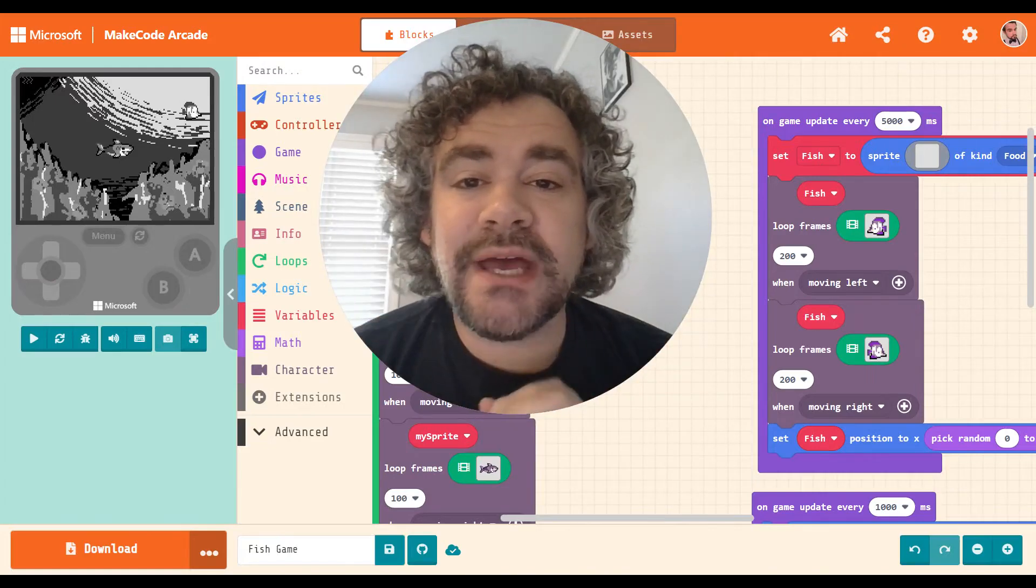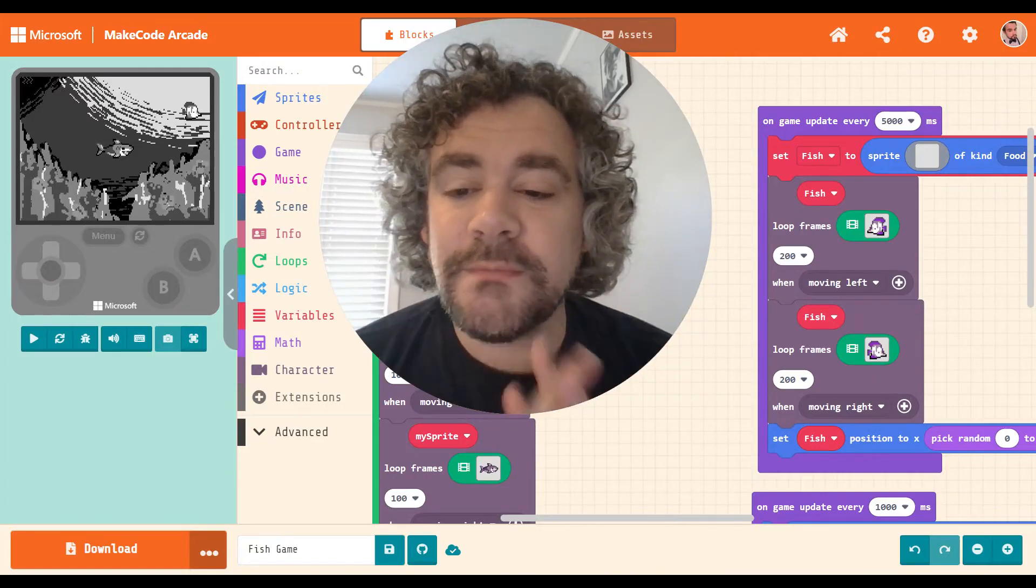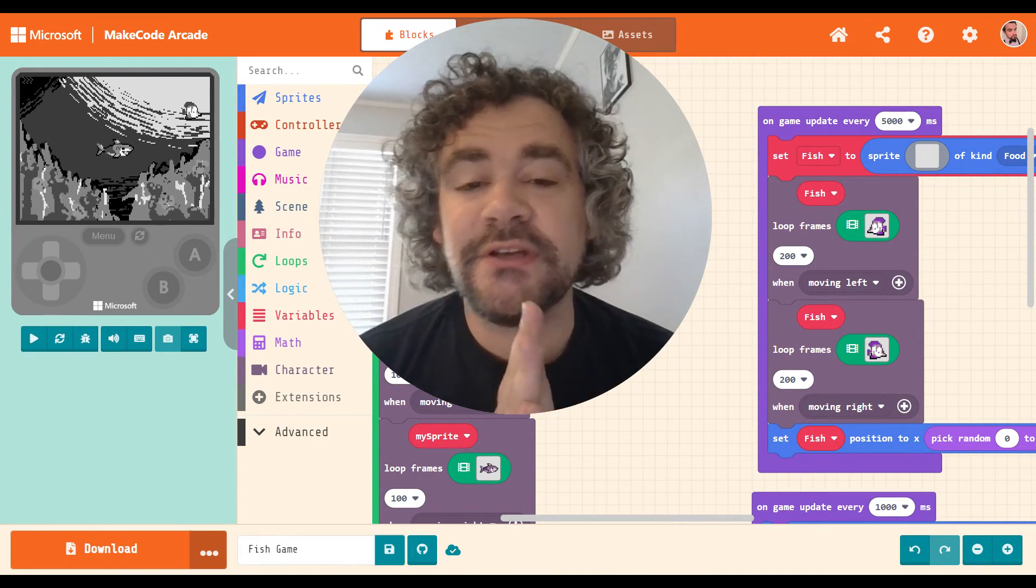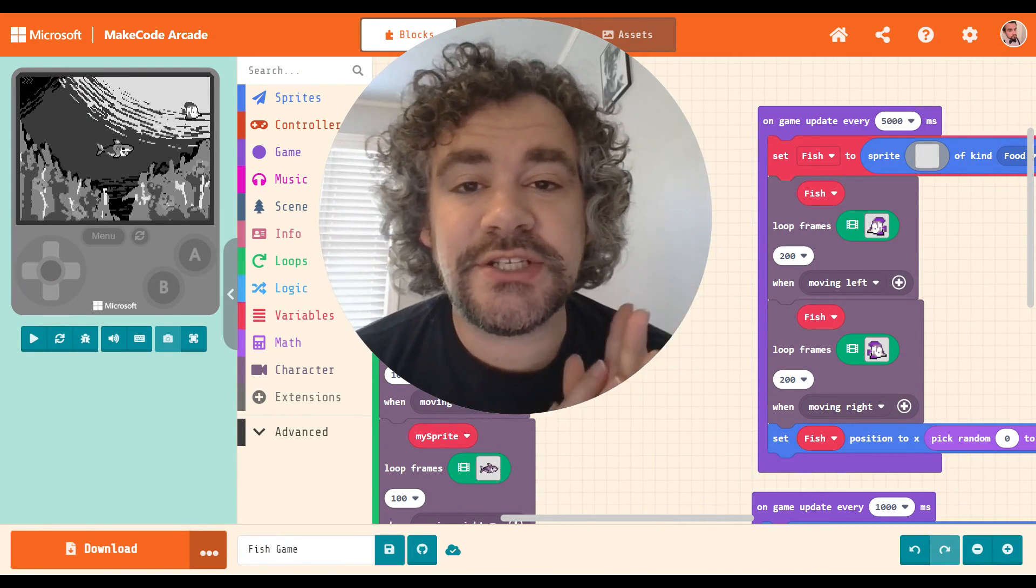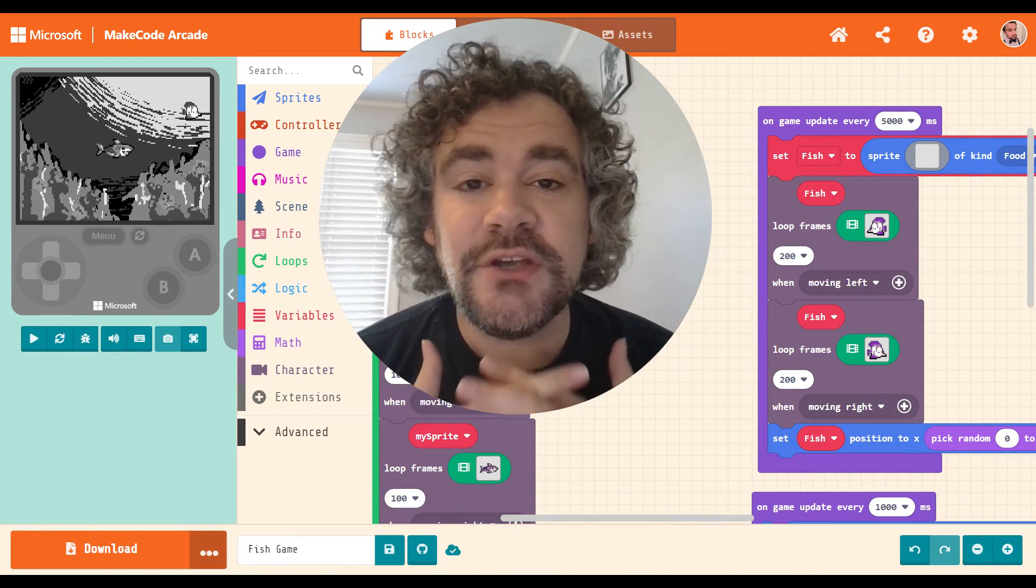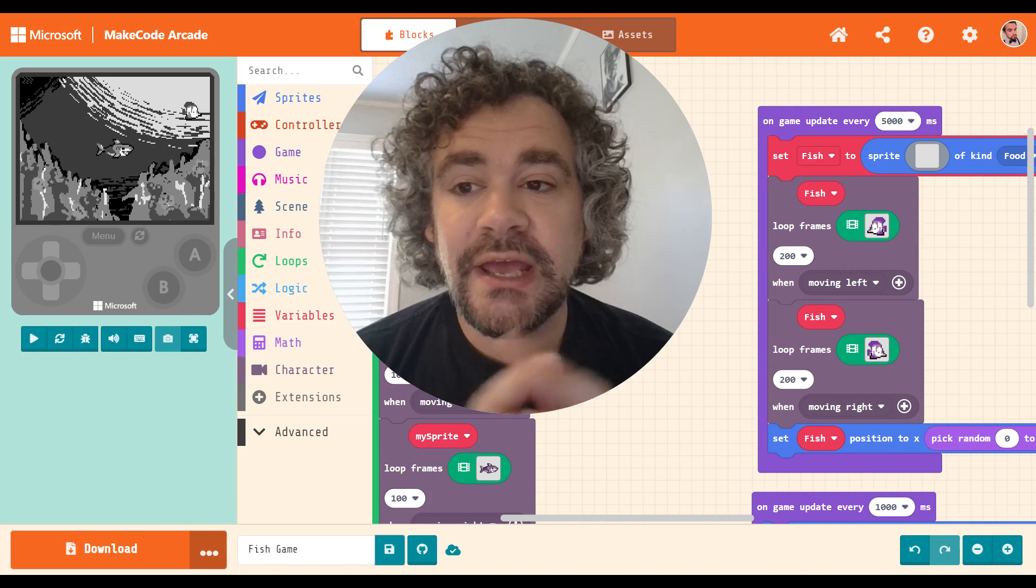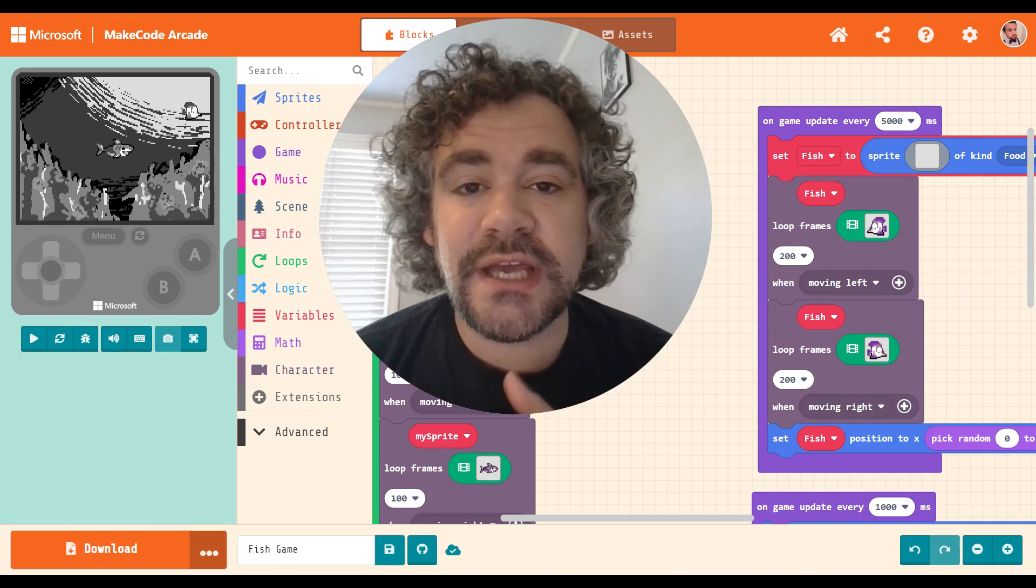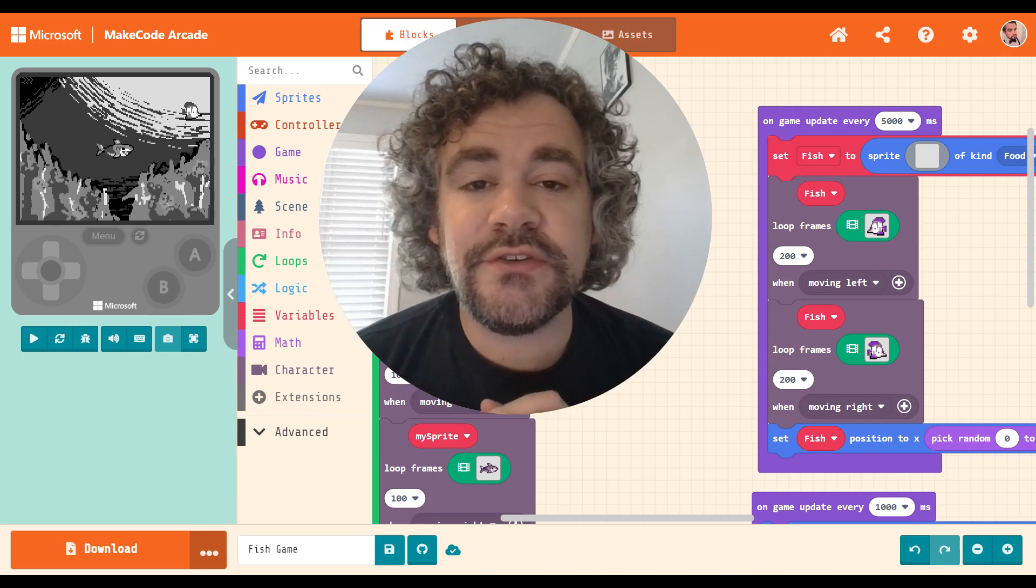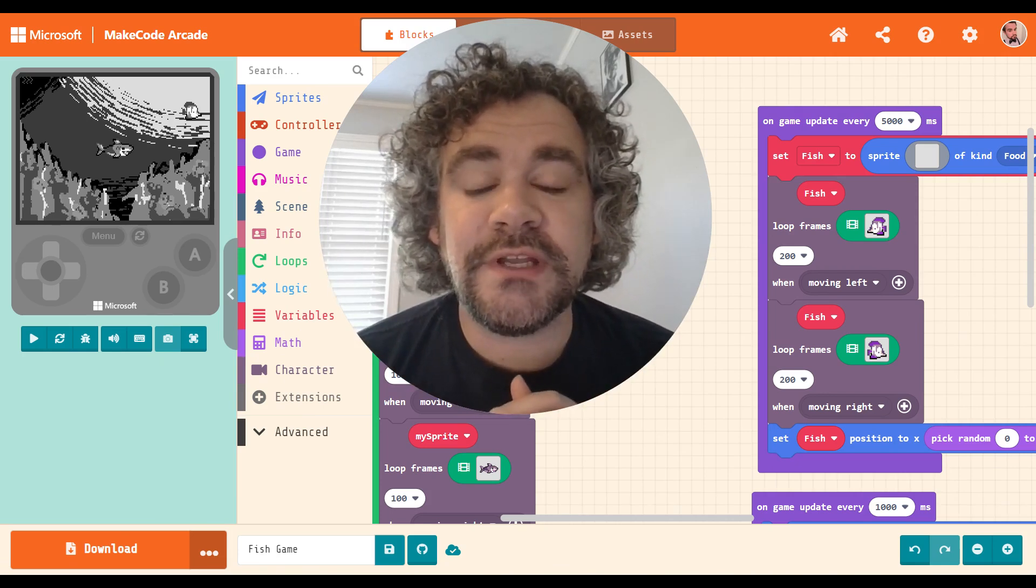Hey guys, welcome back. Mr. Wiz here. Welcome back to my channel. If you are new to this channel, I am a video game coding teacher, and I have been posting a series here on YouTube teaching people how to build fun games.